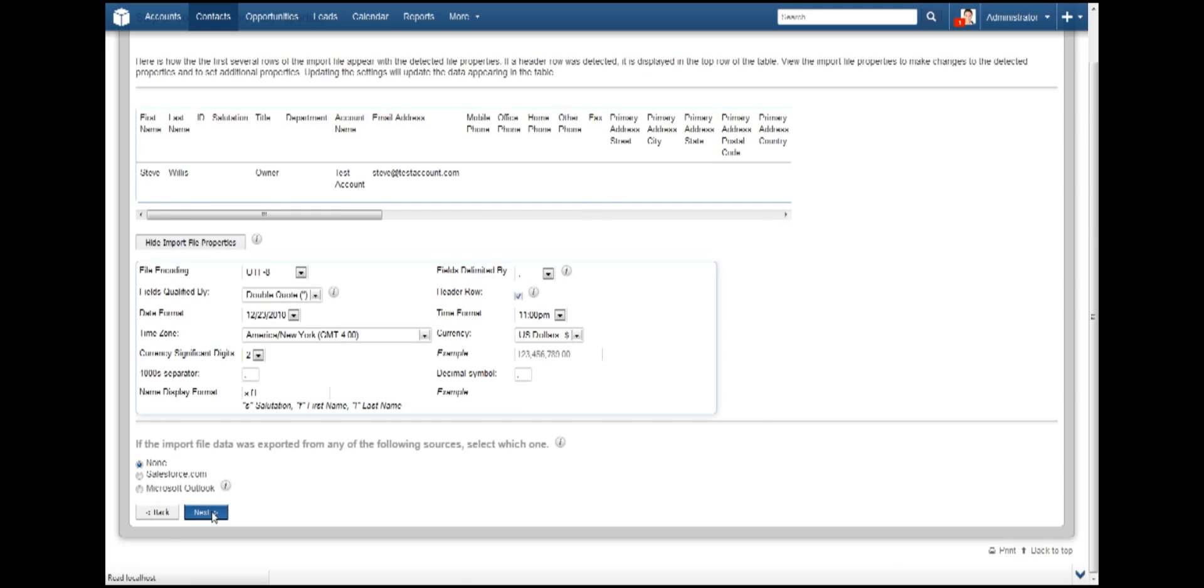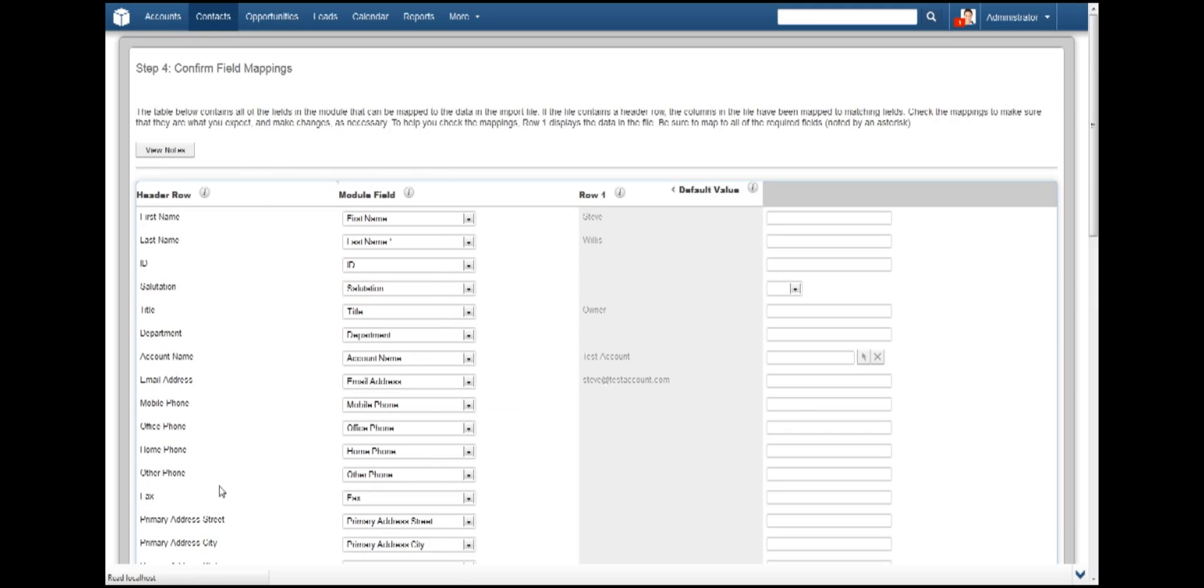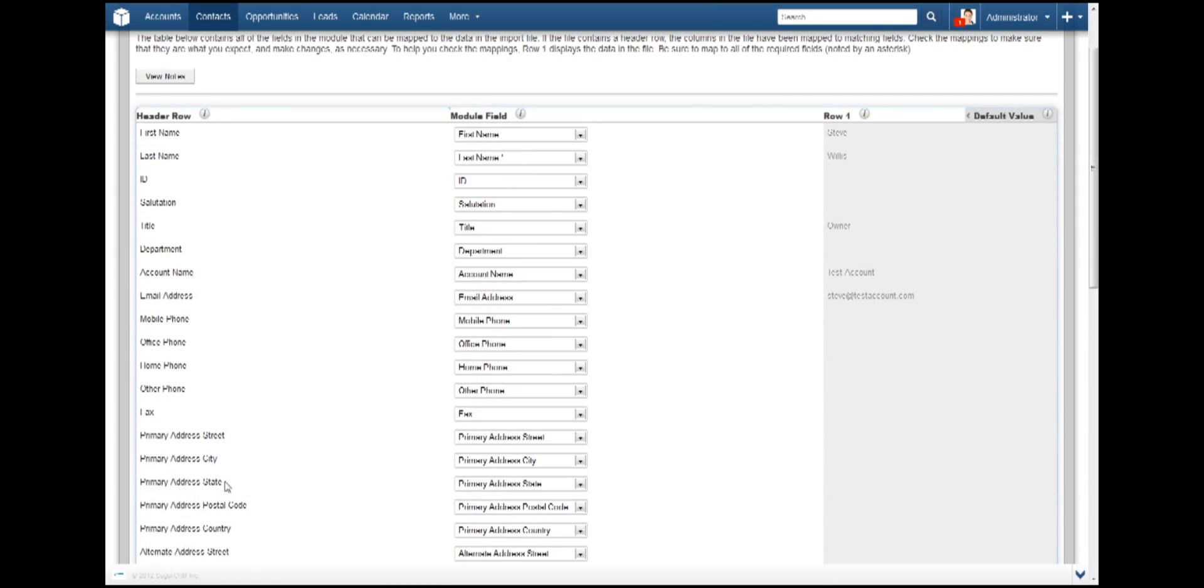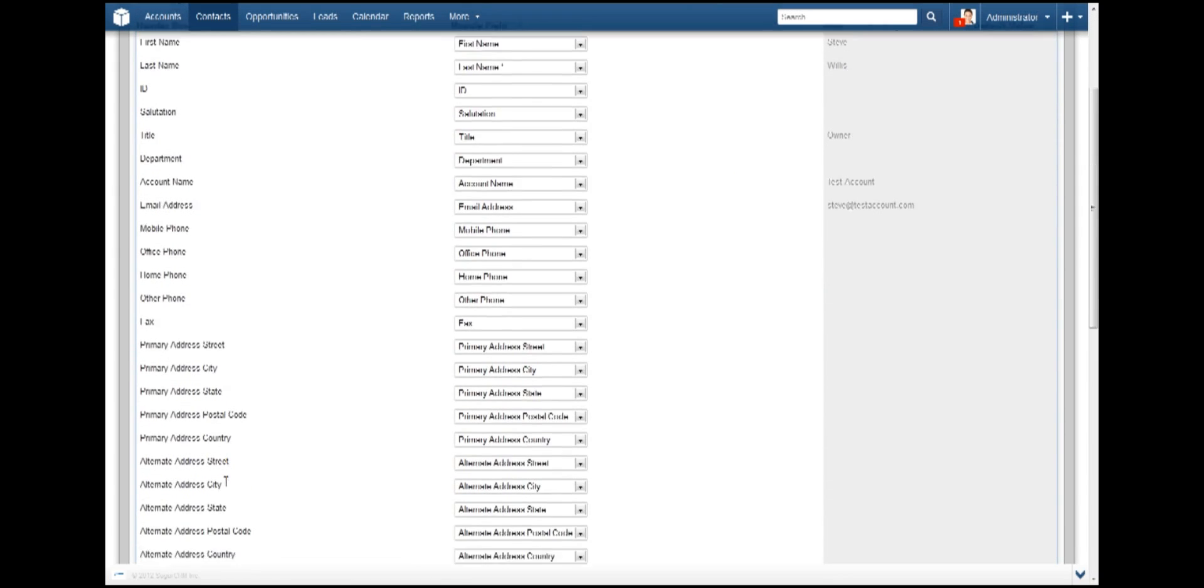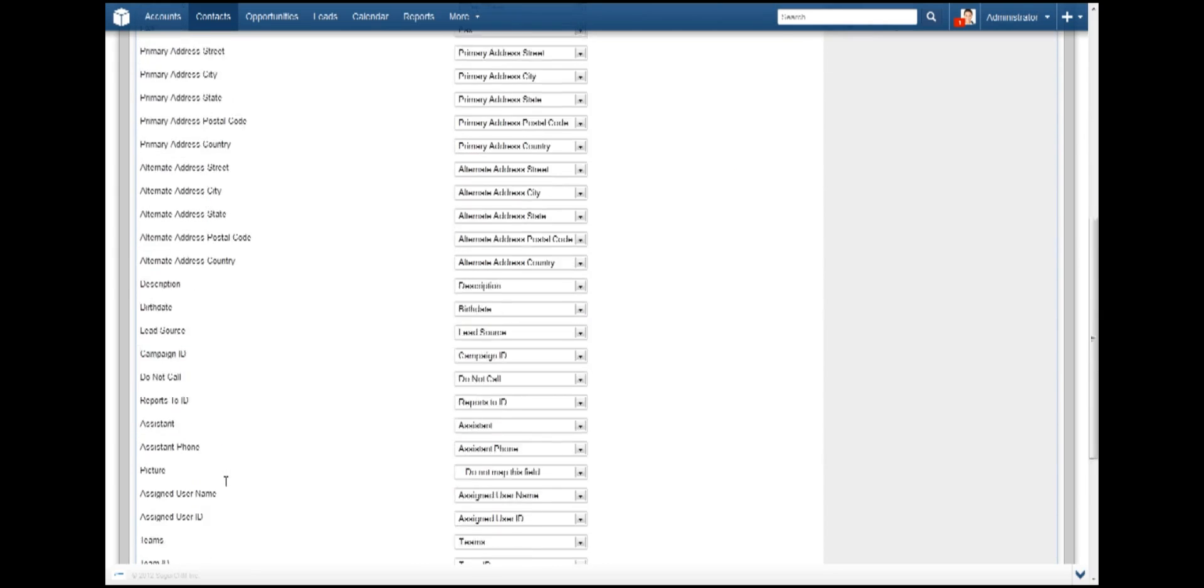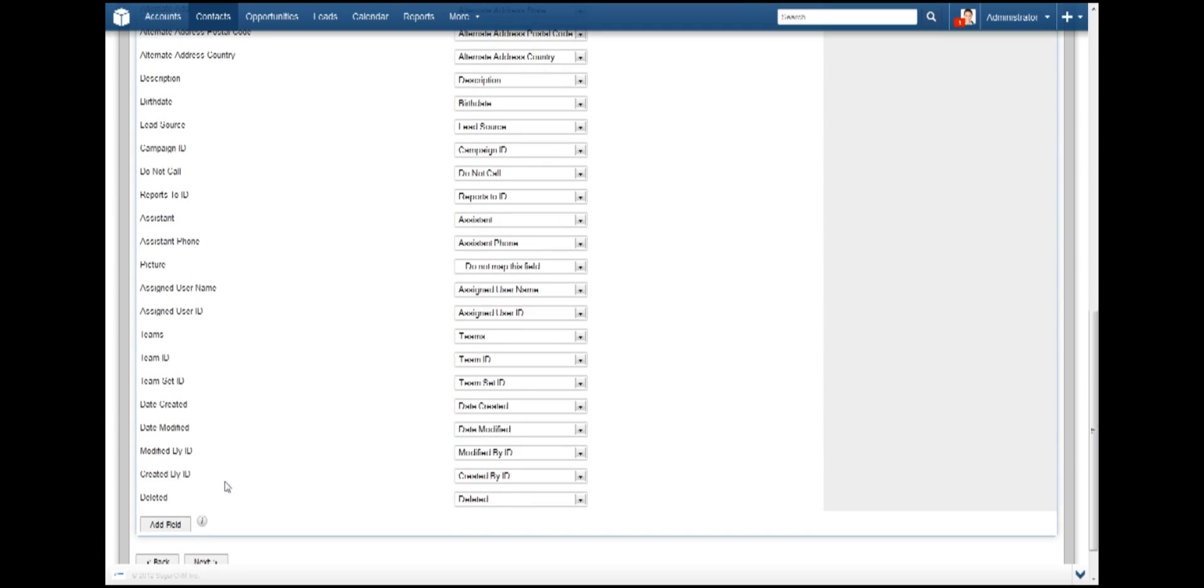Now with Step 4, we are presented with some mapping options. Everything looks good here, but if there was a mistake mapping the columns, that would show here.